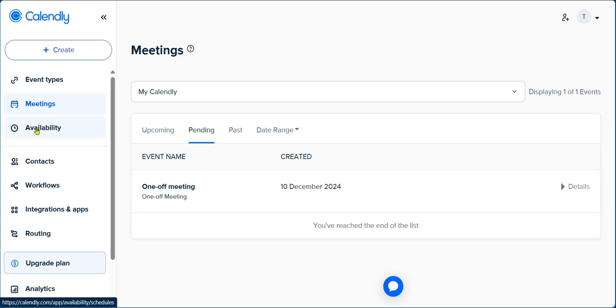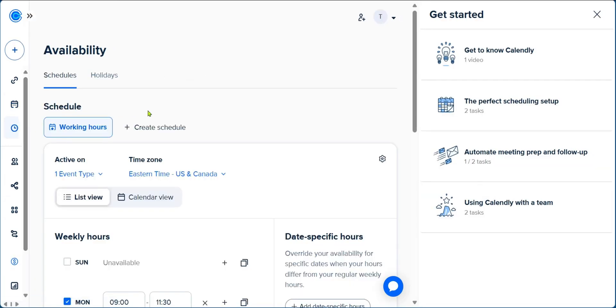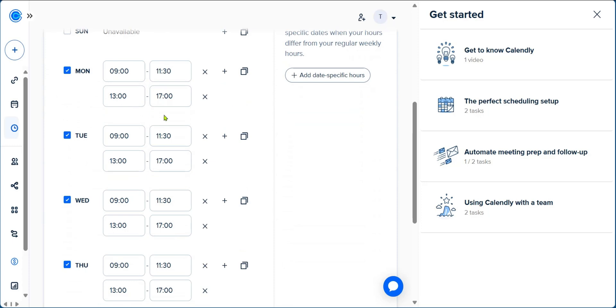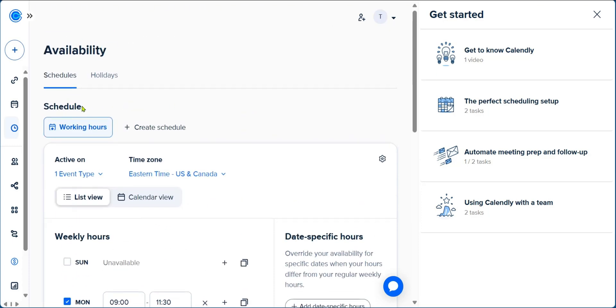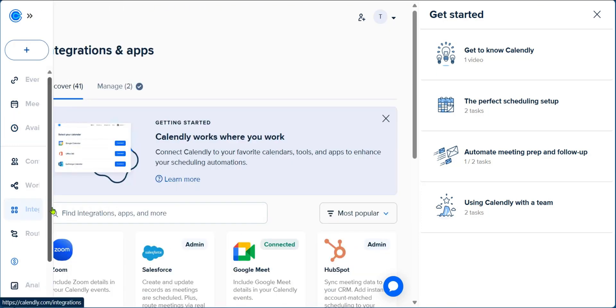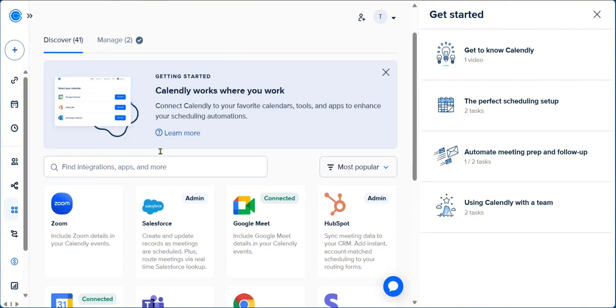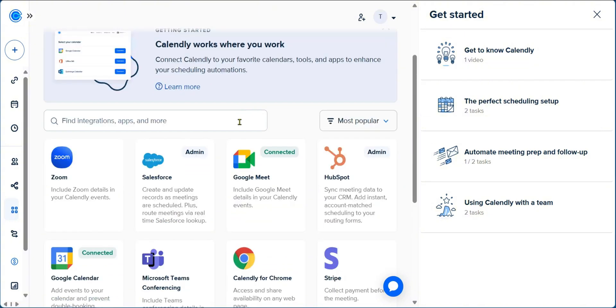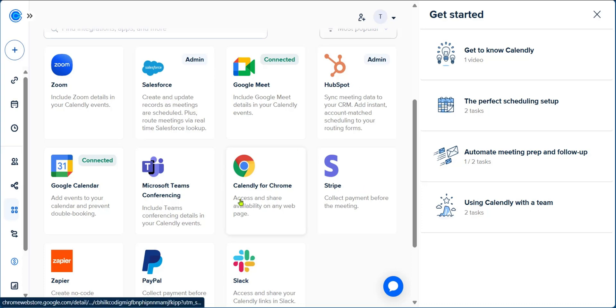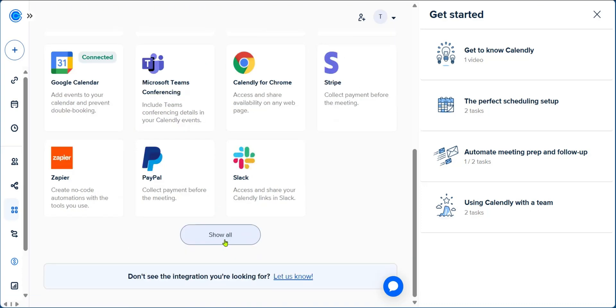Then you have availability, which takes you to the page where we had set our availability for the week. And under integration and apps, you can see the other apps which Calendly can be integrated with. Remember, we connected Google Meet and Google Calendar. We use these two options to create our meeting. You have these other options to help you with your organizations. There are other options and if you want to see them, you can click on show all.